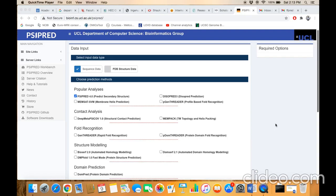Bismillah ar-Rahman ar-Rahim. The next topic of our discussion is prediction of protein secondary structure. Secondary structure is basically local folding of a protein across the length of the polypeptide chain. For this purpose, PSIPRED is a well-known software tool that is used to predict protein secondary structure.